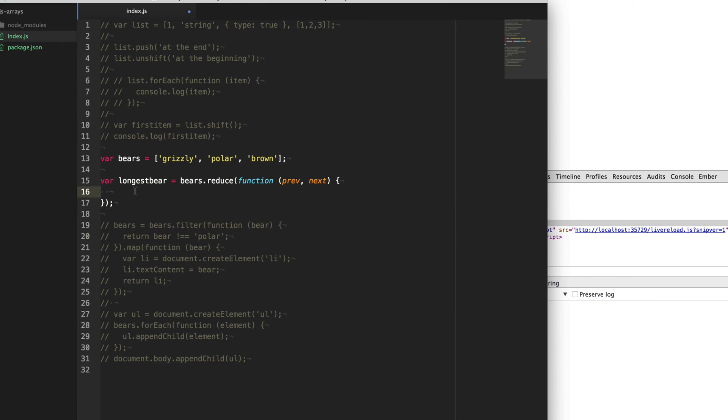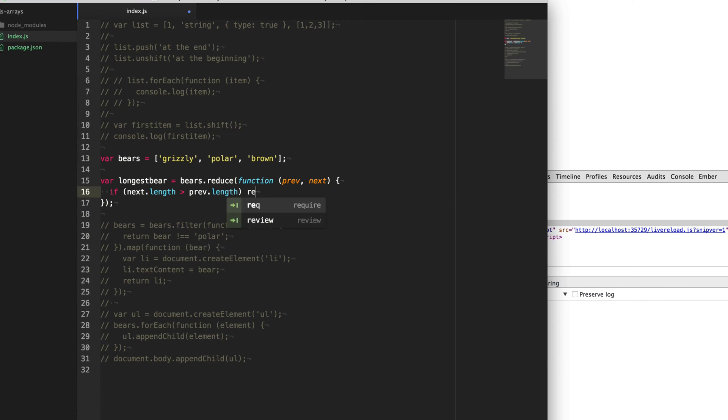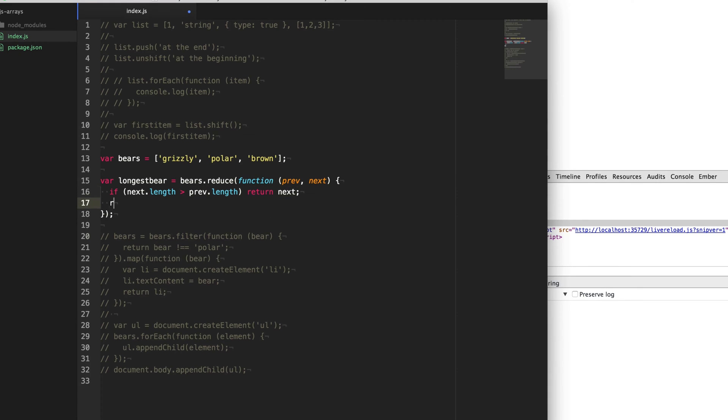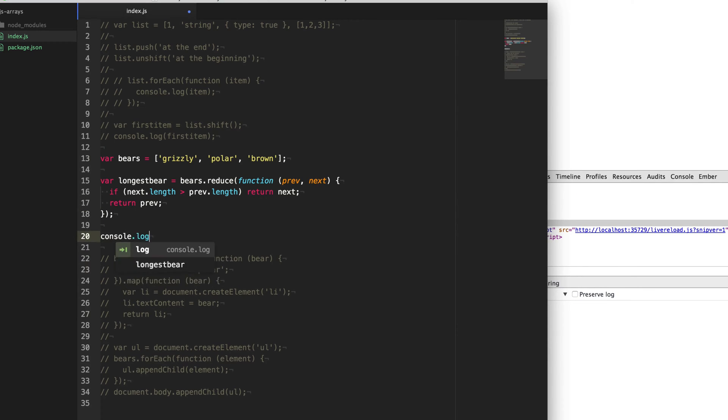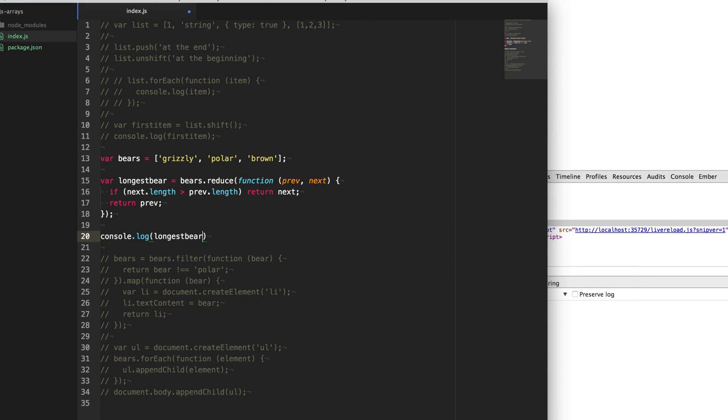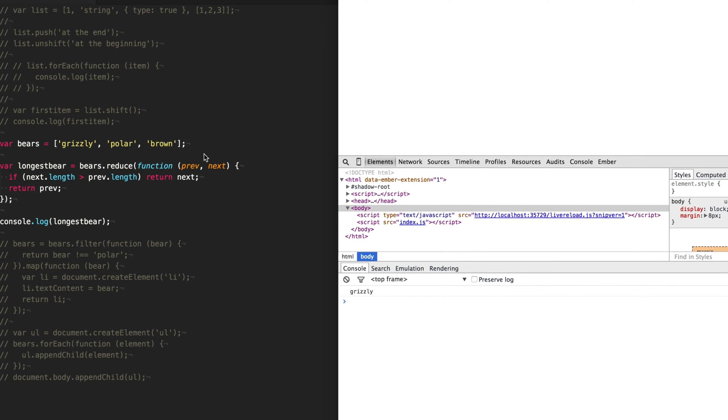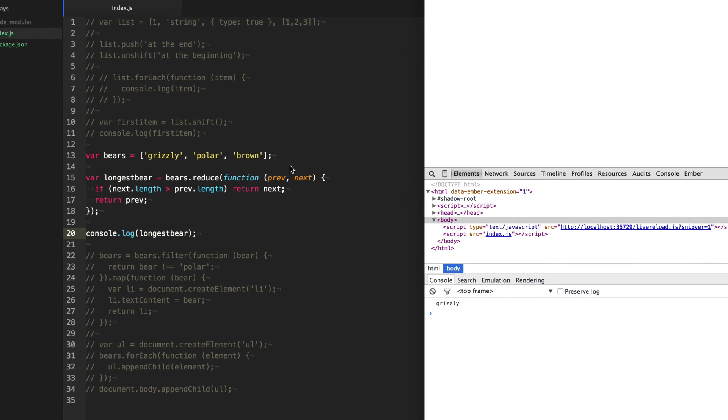But what I can do is I could say if next, the next bear in the list, is greater than the previous one, the one that we currently have available, will return next. So we know that the next bear, the next bear in the list is bigger than the previous one that we've determined. And so let's use that one instead. But otherwise if it's not the biggest or the longest bear, we're just going to return the one we have previous here. And so then when we log out our longest bear here, you can see we get the grizzly bear because that is the longest named bear in it. So reduce is really great if you want to boil down an array into a single value that based on your function that you supplied represents that array.